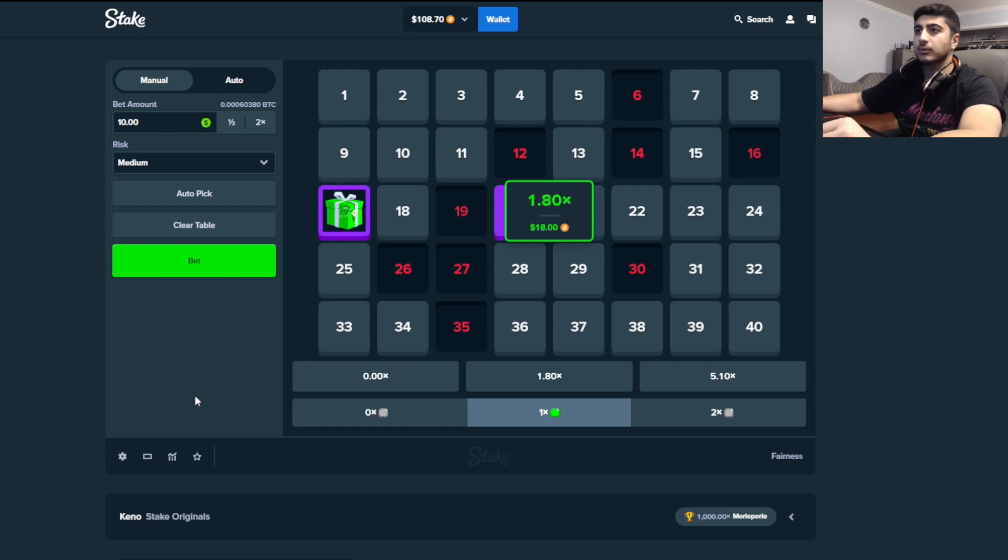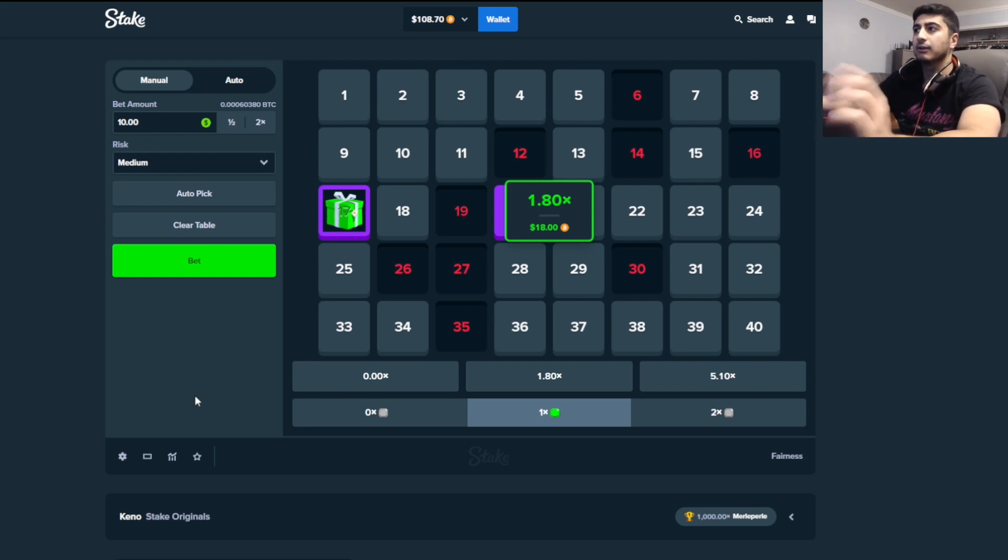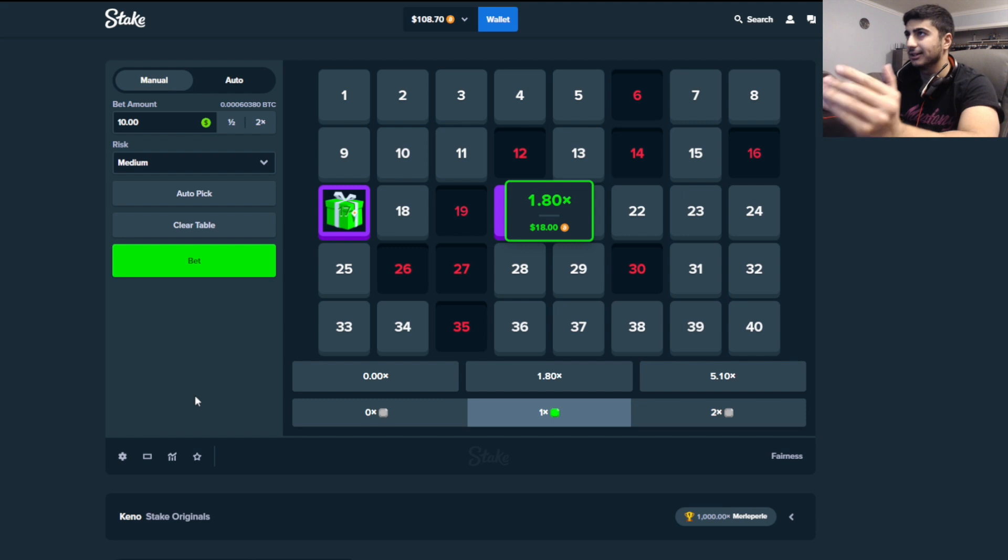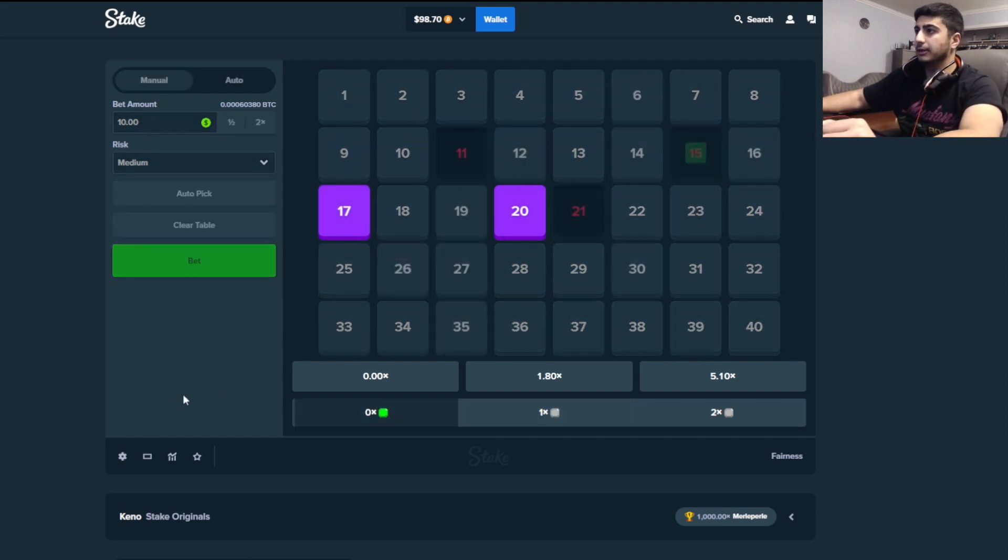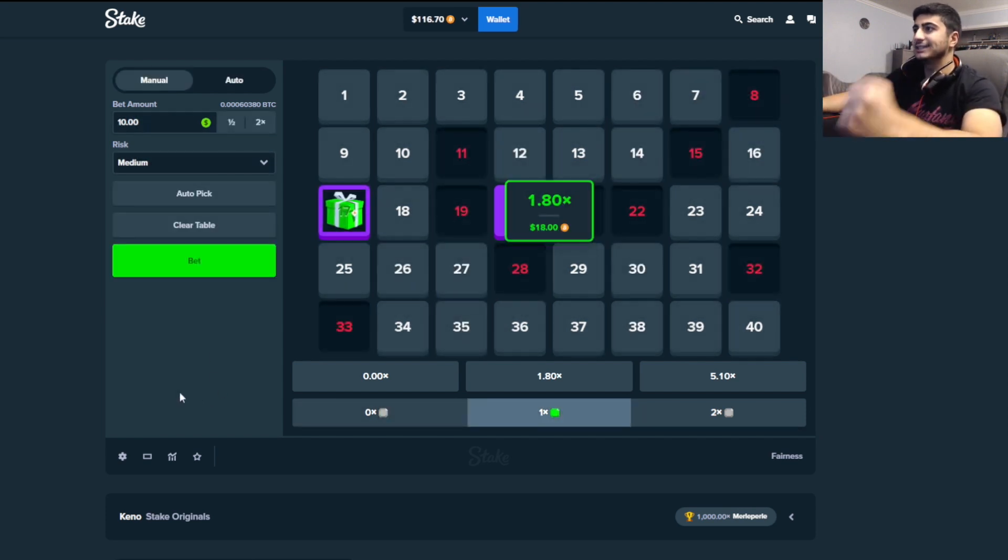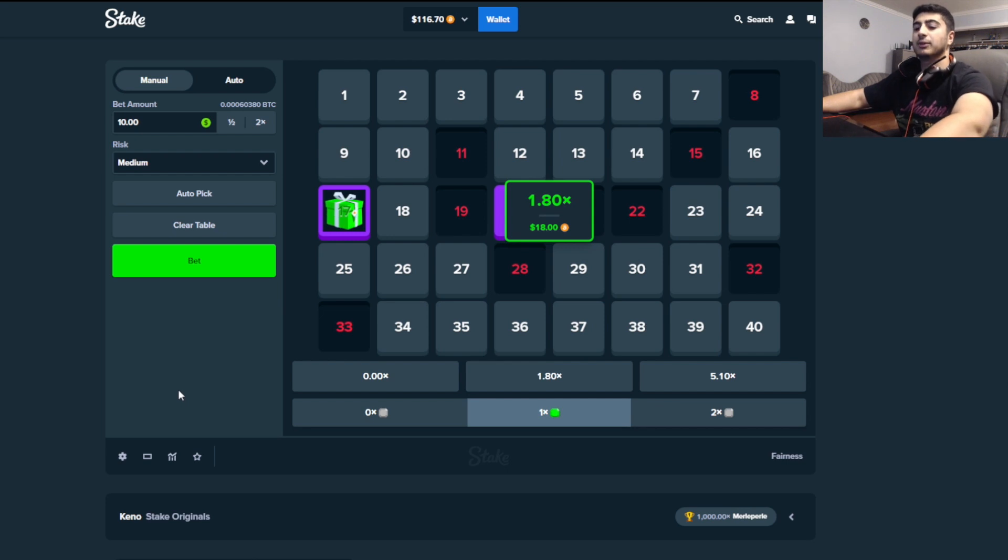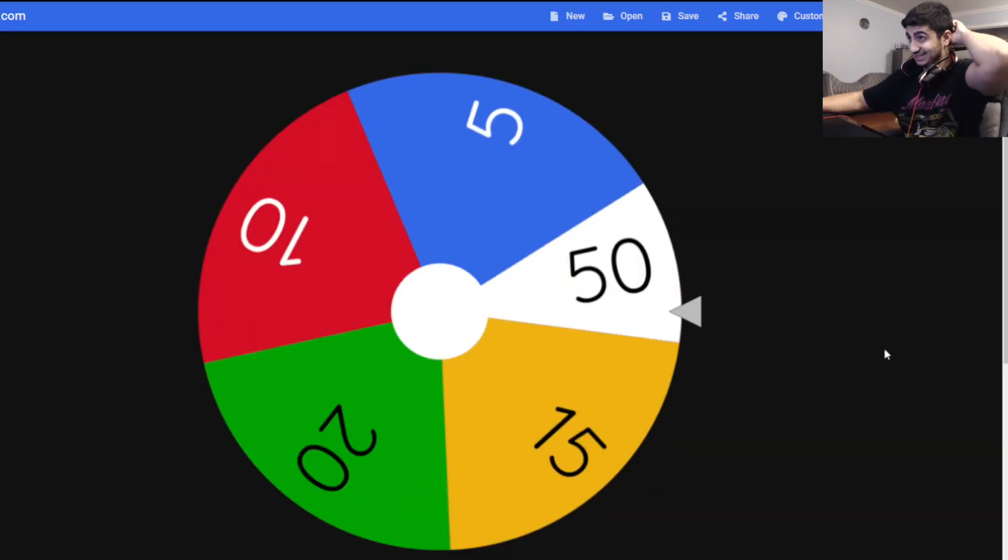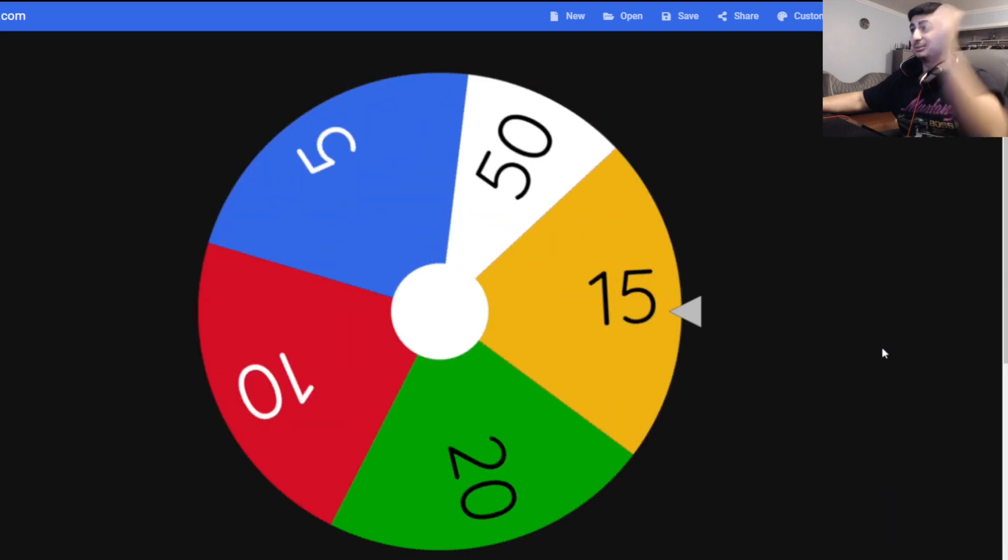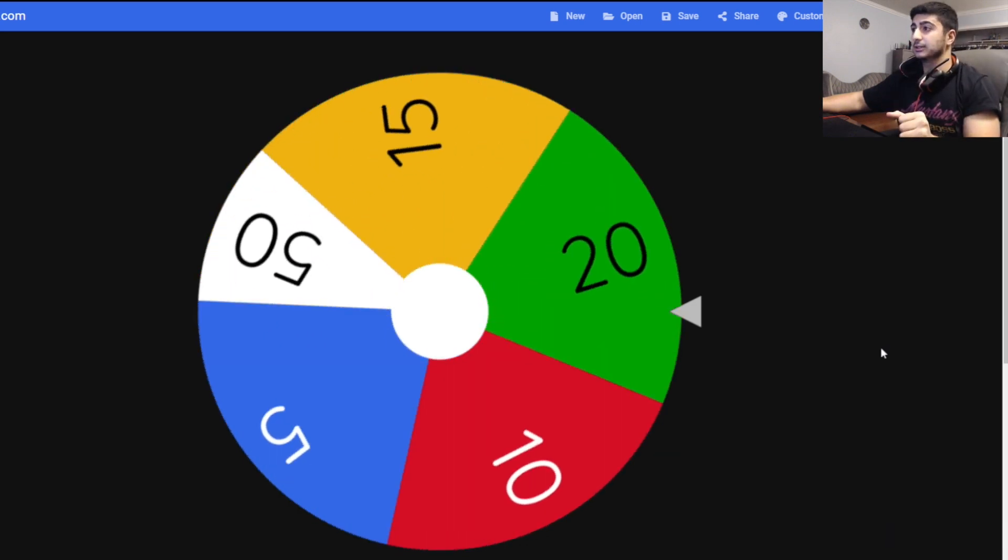I'm gonna do one more bet and then we're gonna spin again because I don't want to be spinning every single bet, that's gonna take forever. Come on, one more. Nice, 17 again, perfect. We're in $16 of profit. Let's go back to the wheel. Oh man, I don't like that 50 being on the board.